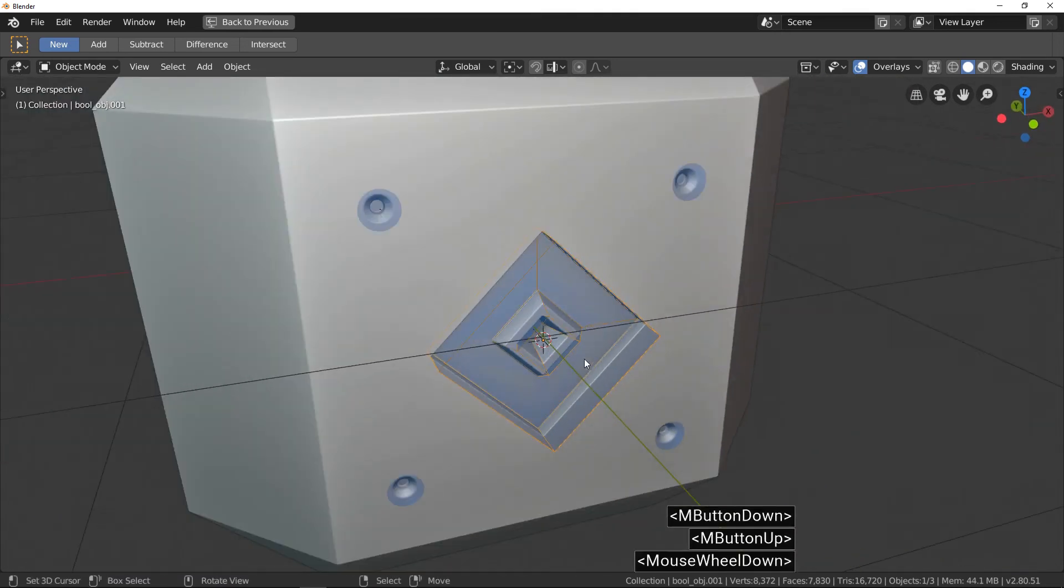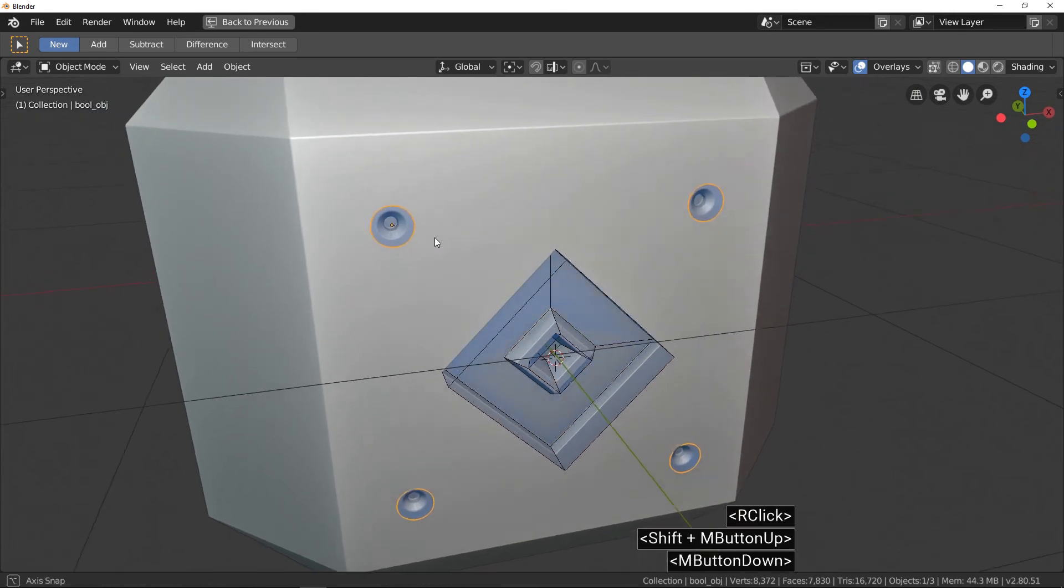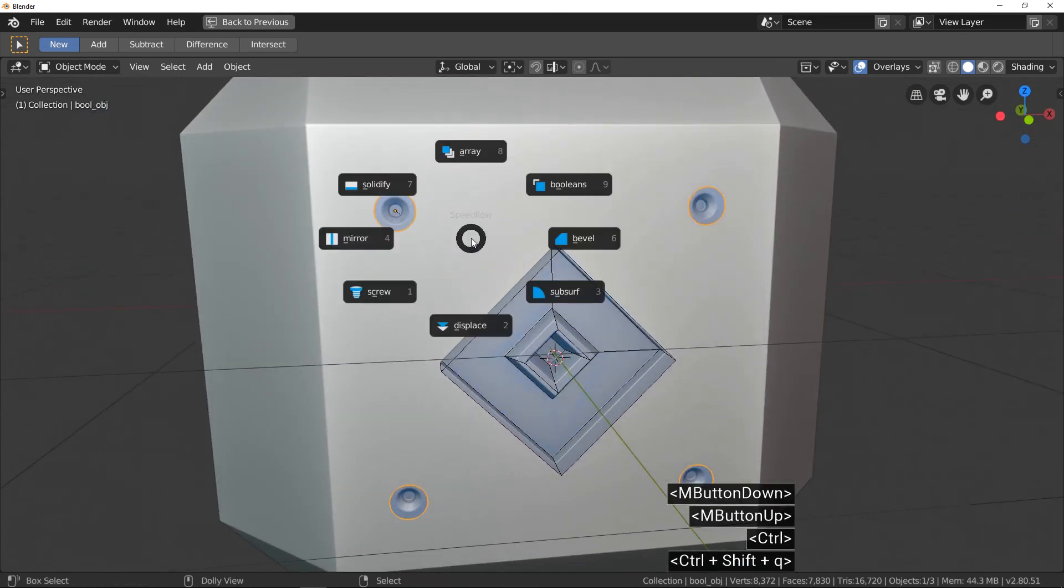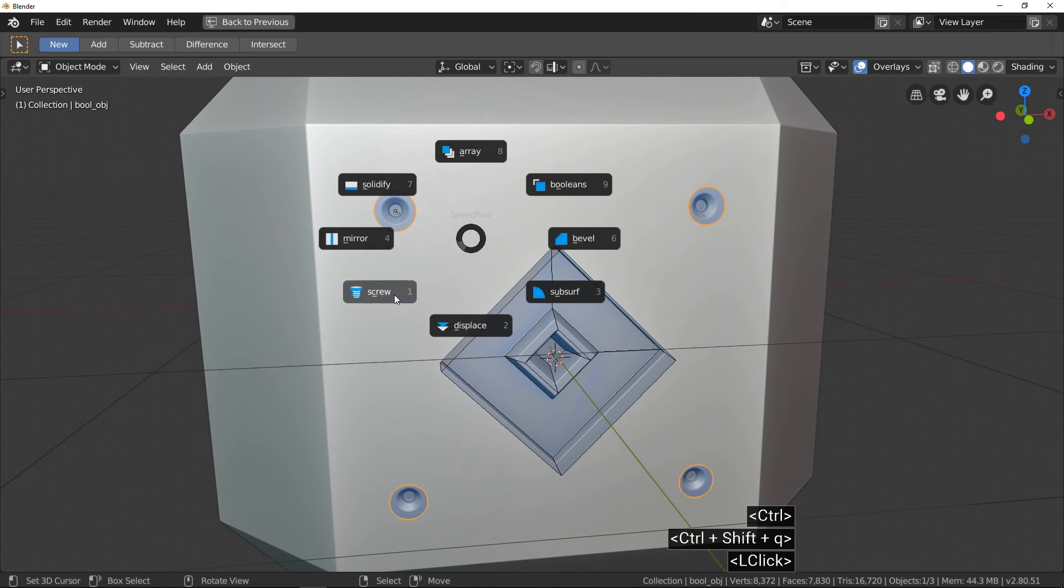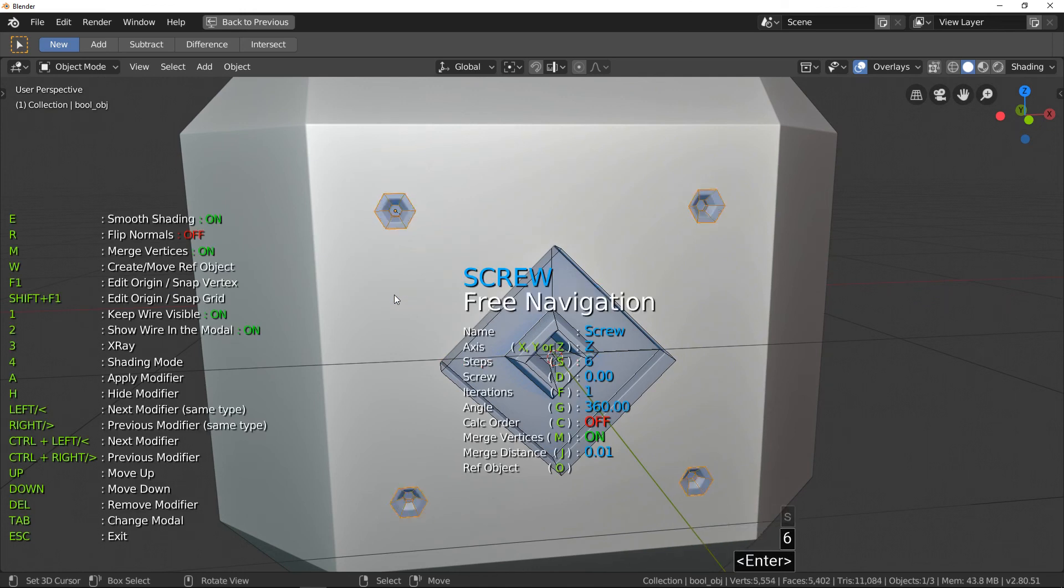One more time. Finally, after one hour to work, you want to change this mesh. Speedflow, Screw, S for Steps, 6, Enter.